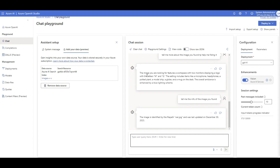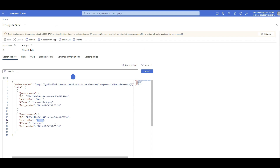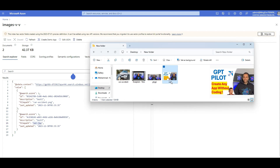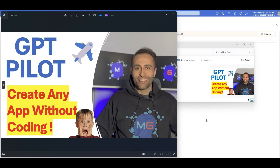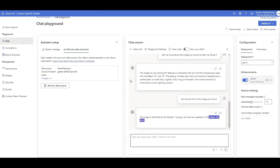It answered with specific information. I then said: 'tell me the information of the image you found from my collection that is similar to this one.' It told me the image name and that it was last updated on December 30. If I go back to my index data, I can see the image it found with that last-updated date. It queried my collection and identified the closest match to what I uploaded — and there it is, the GPT Pilot thumbnail.